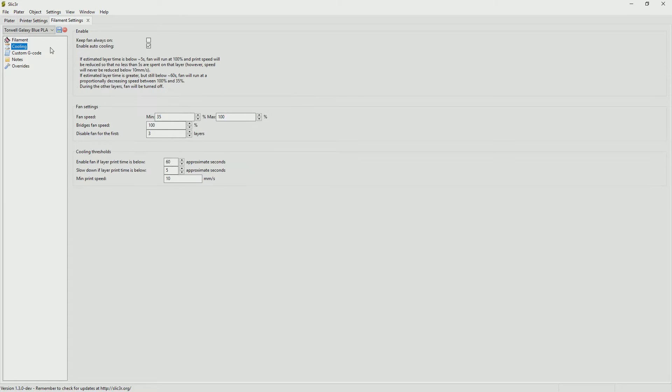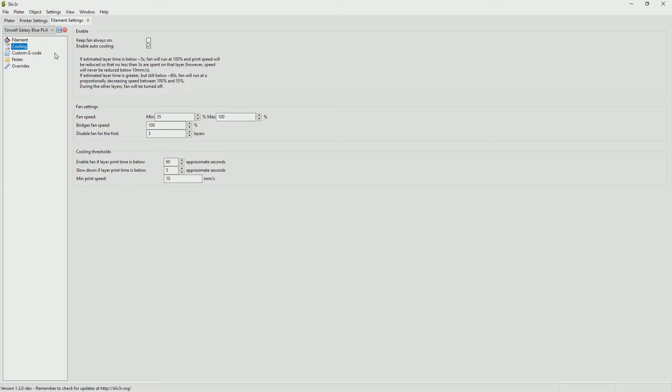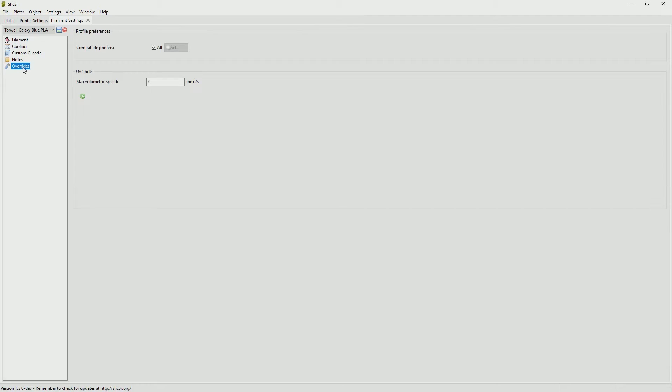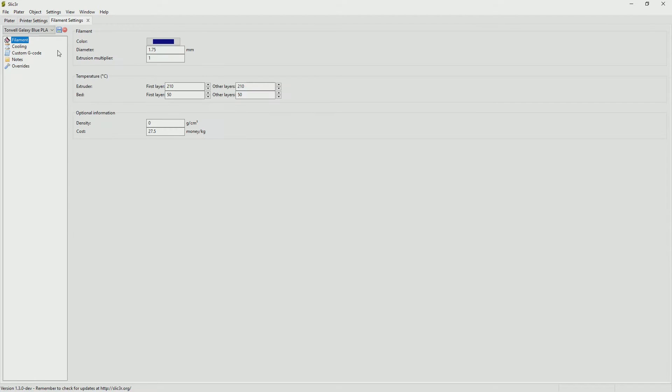Looking under the cooling tab we can see the settings for the fan. I generally leave these as they are when I'm first starting printing. I go and play with them at a later stage. I don't play with any custom G-codes, notes or overrides. So pretty much once you've put in the filament diameter and the preferred temperatures for both the extruder and the heat bed you're right to click save and we'll move on and we'll look at the print settings.